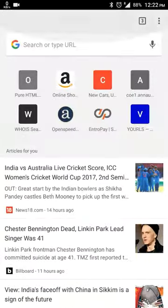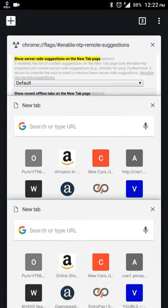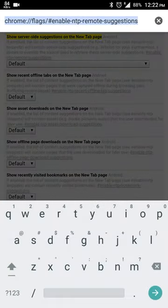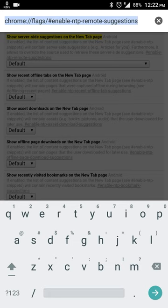All you need to do is go to this URL: chrome://flags/#enable-ntp-remote-suggestions. I will put this link in the video description. You need to check that out and copy and paste that link in the browser.